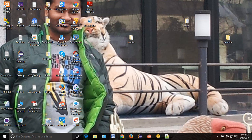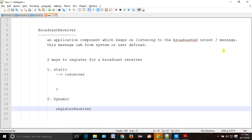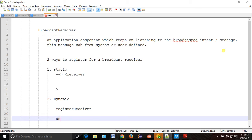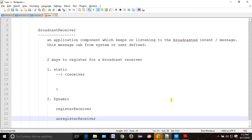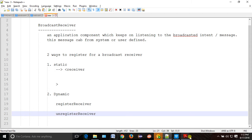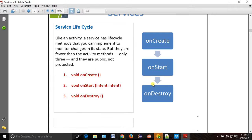Now we start. If you want to un-register, then un-register the receiver. Same thing. This is the method we use to do that. Now here we will come to our services, which we will study later.